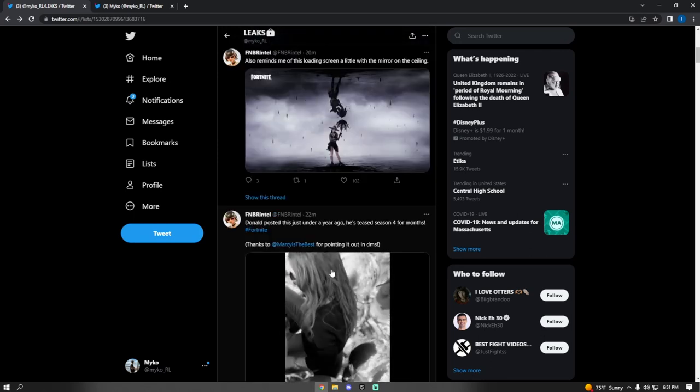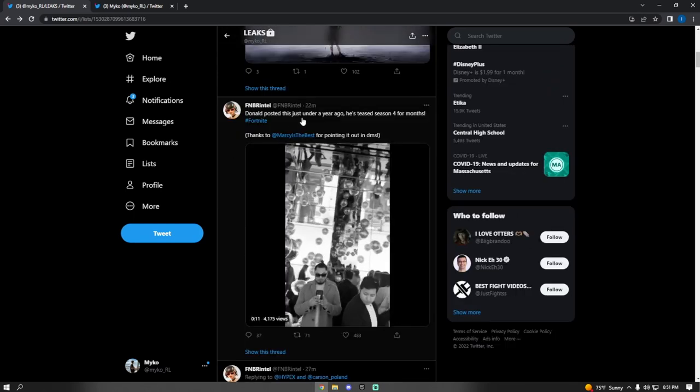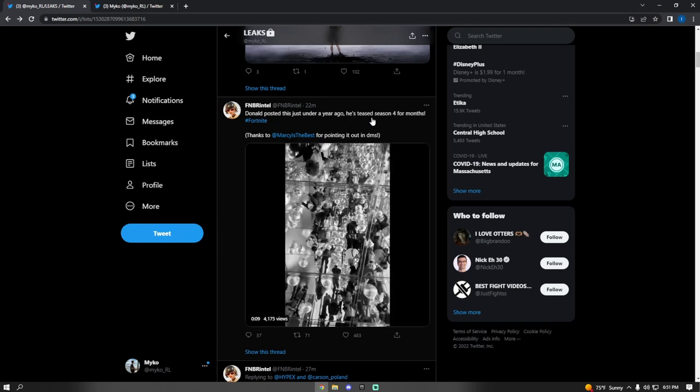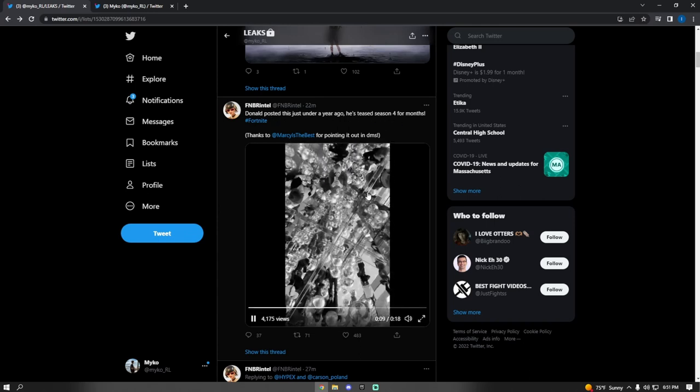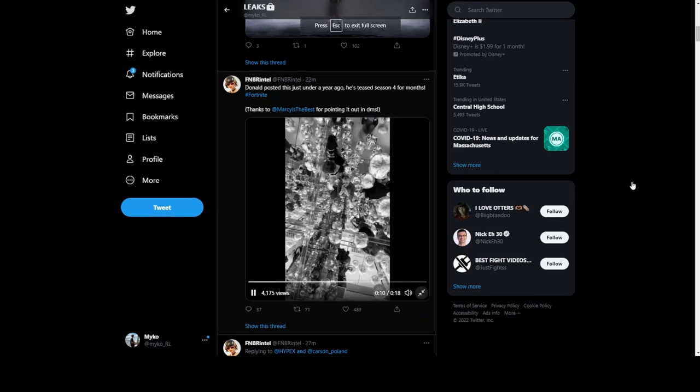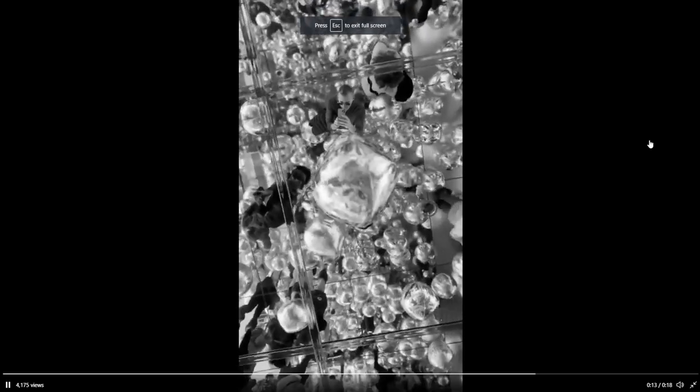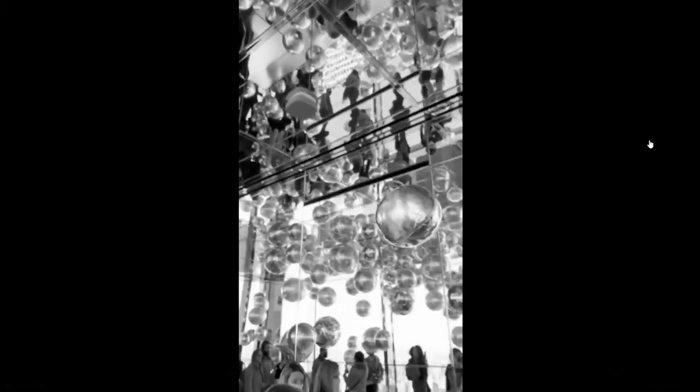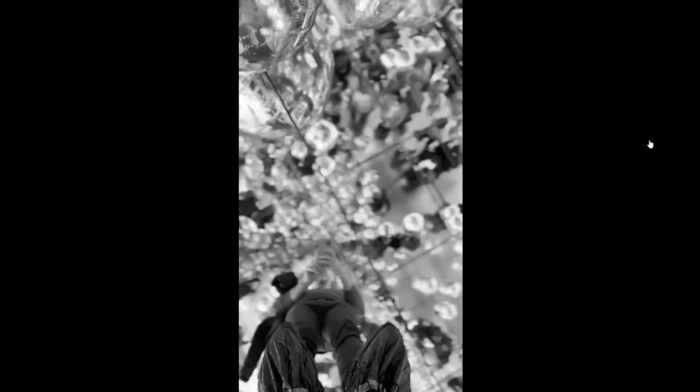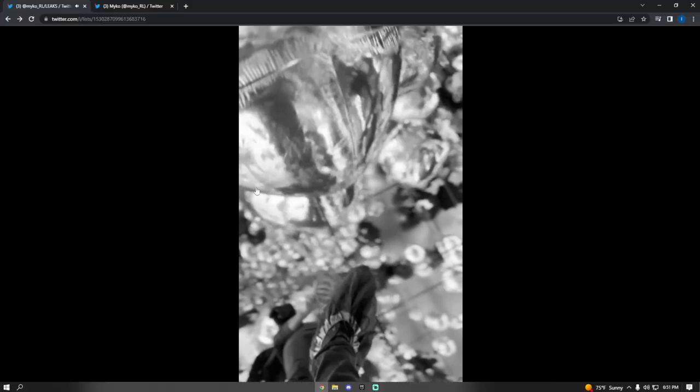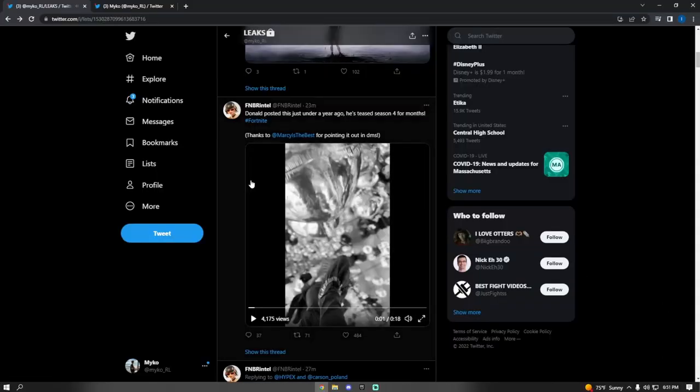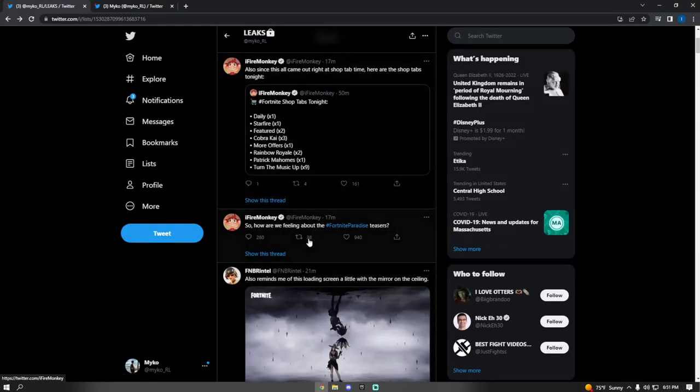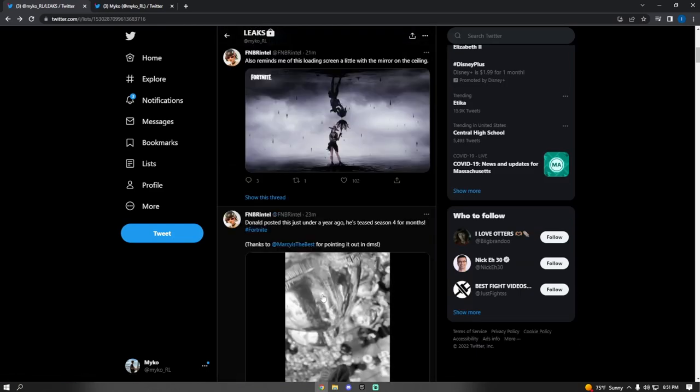Donald Mustard just posted this just under a year ago. Isn't that crazy? He's just randomly teasing stuff. He did that a year ago.